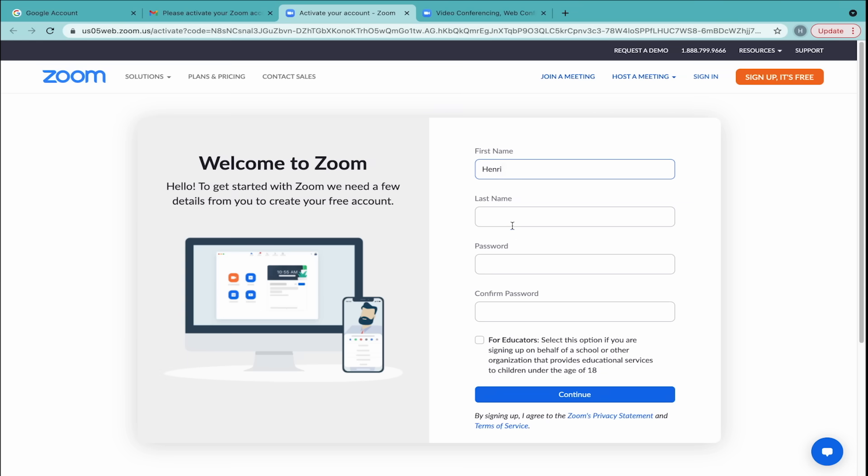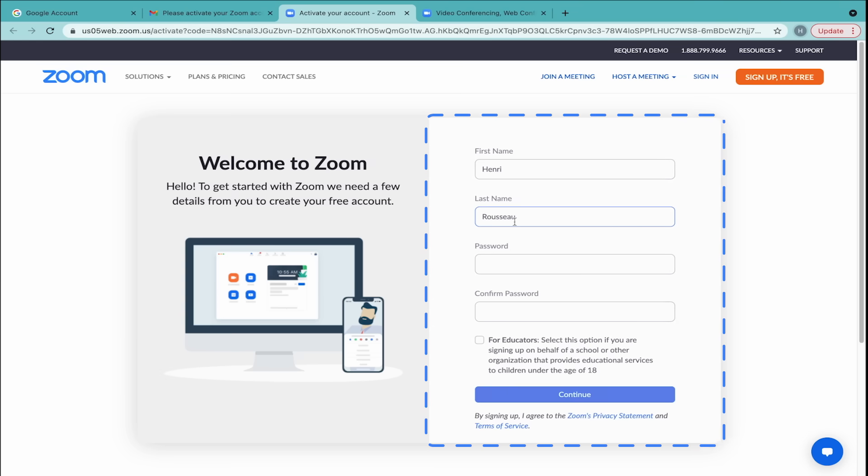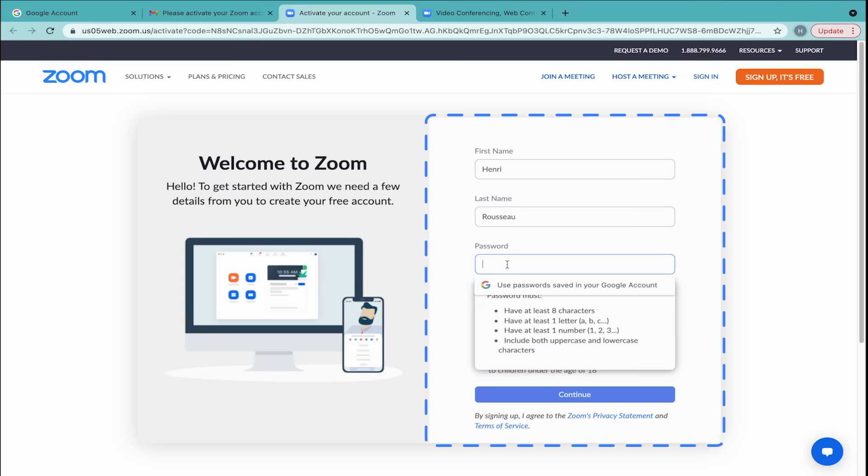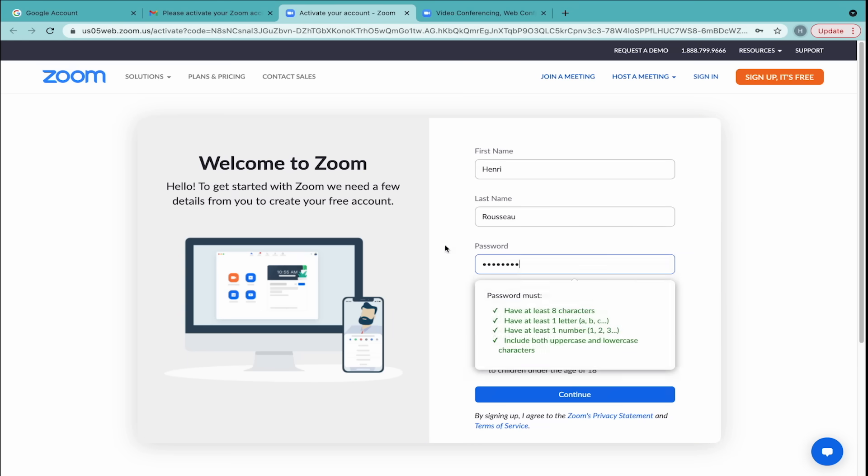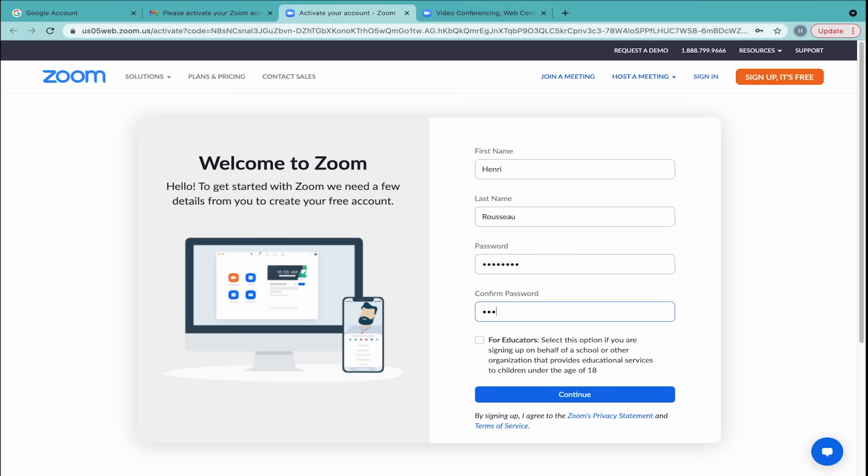Enter your first and last name, and choose a strong password. Once you enter your password twice, remember to write it down in a safe place. Then, click Continue.